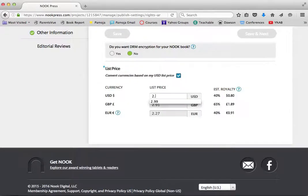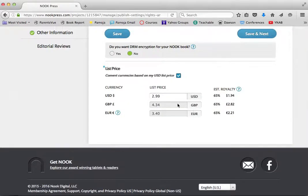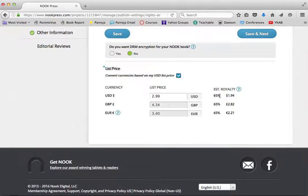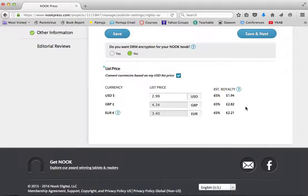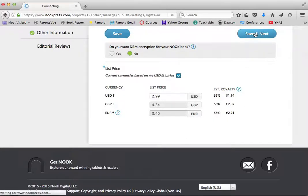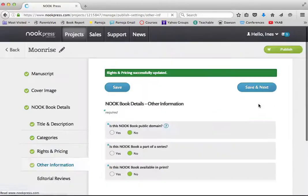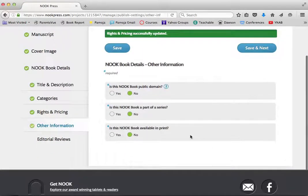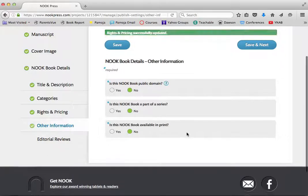$2.99 is the price of my book. It's pointless to try to... You can't even change these anymore. Because Nook is only available in the United States. And the royalty rate for Nook is 65%. And I will get $1.94 for every book that I sell.